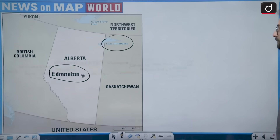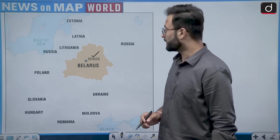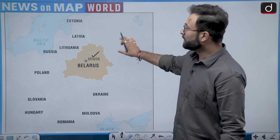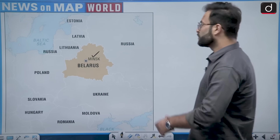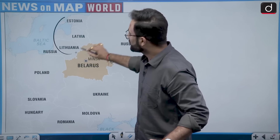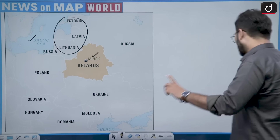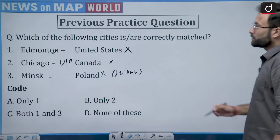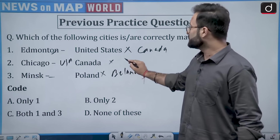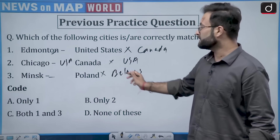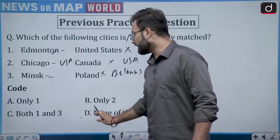When we are talking about the map of Belarus, here you will see this is Belarus and the capital is Minsk. It is in the vicinity of Russia, and these are the Baltic countries — Latvia, Estonia, Lithuania. Remember that these are called the Baltic countries, and this is the Baltic Sea. So none of the cities are correctly matched, making option D the right answer.